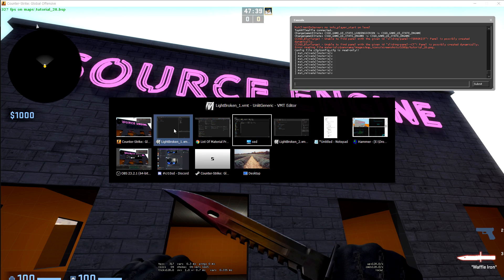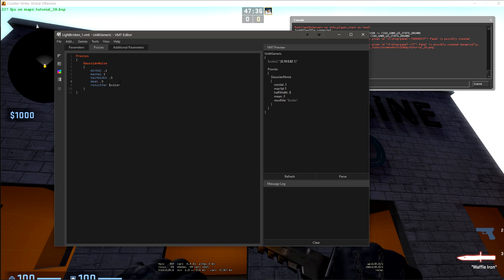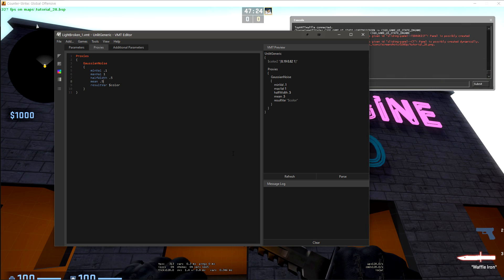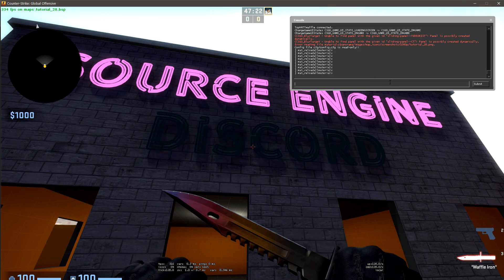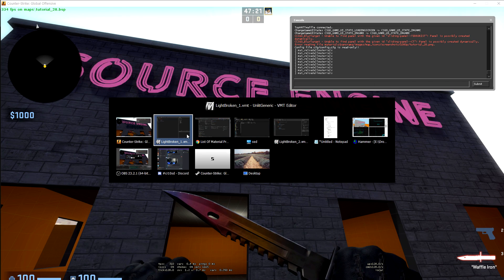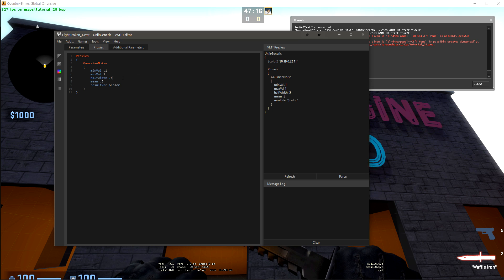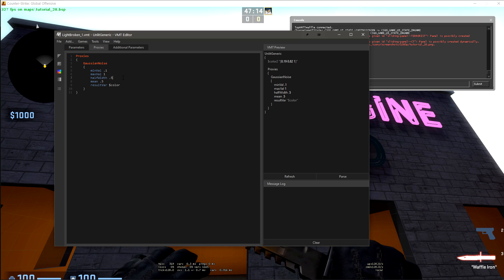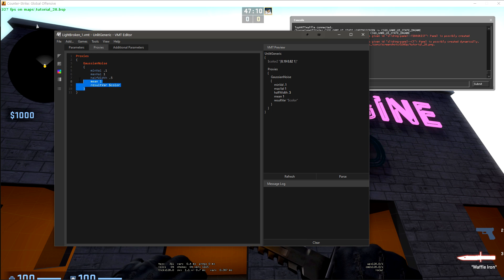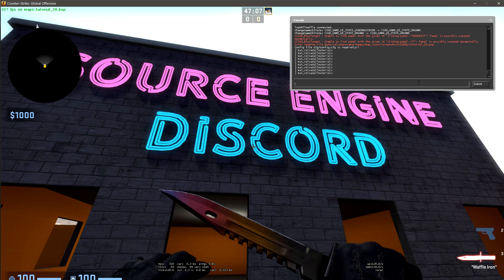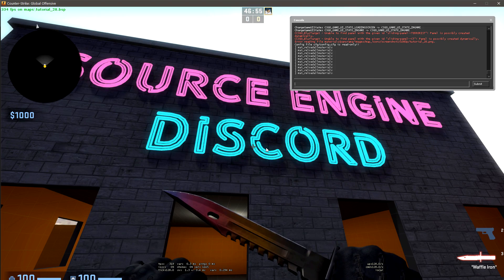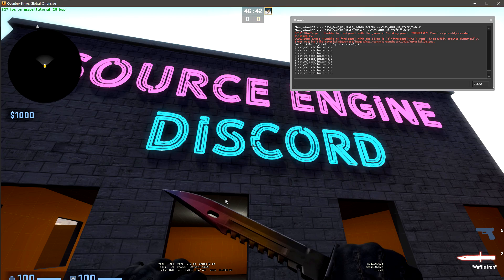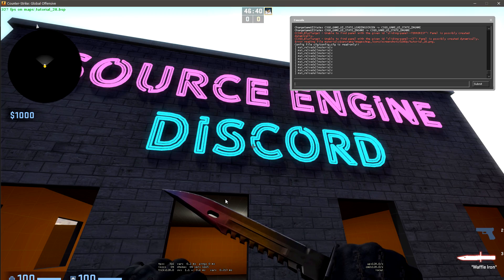If we were to bring that mean back up to maybe 0.5, we should be about right in the middle. Still a lot going on there, and I don't like it. I've played around with this before, and the values that I'm actually going to stick with are half width of 0.5 and a mean of 1. So I'm going to leave this as my final noise generator settings. So we'll come back in here.